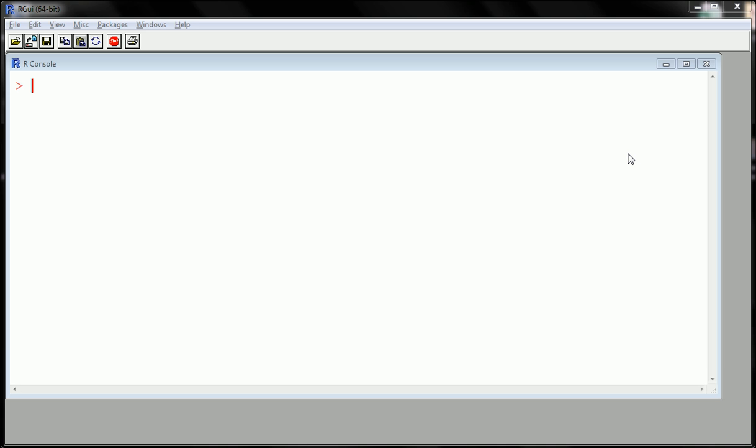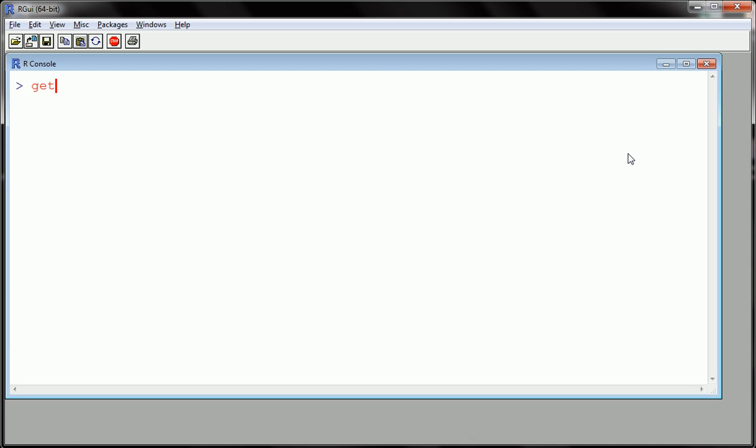Alright, first thing you want to do before we learn how to get that data in is we want to think about where is that data and R needs to know where that data is. So a good place to put that data, that CSV file,